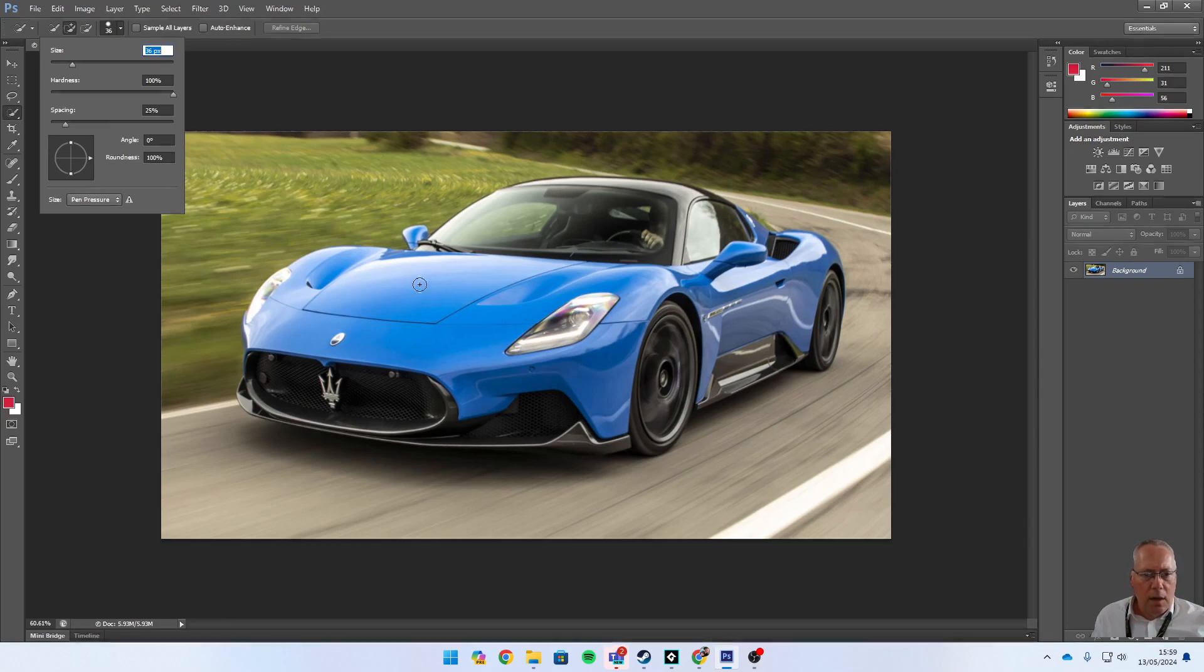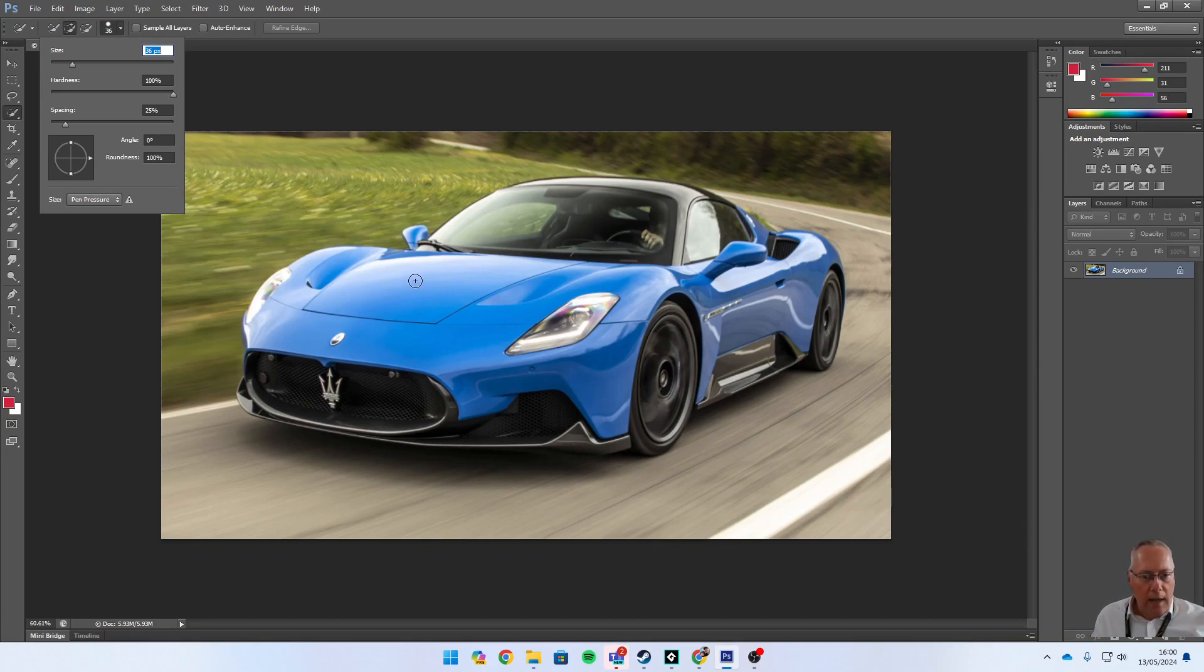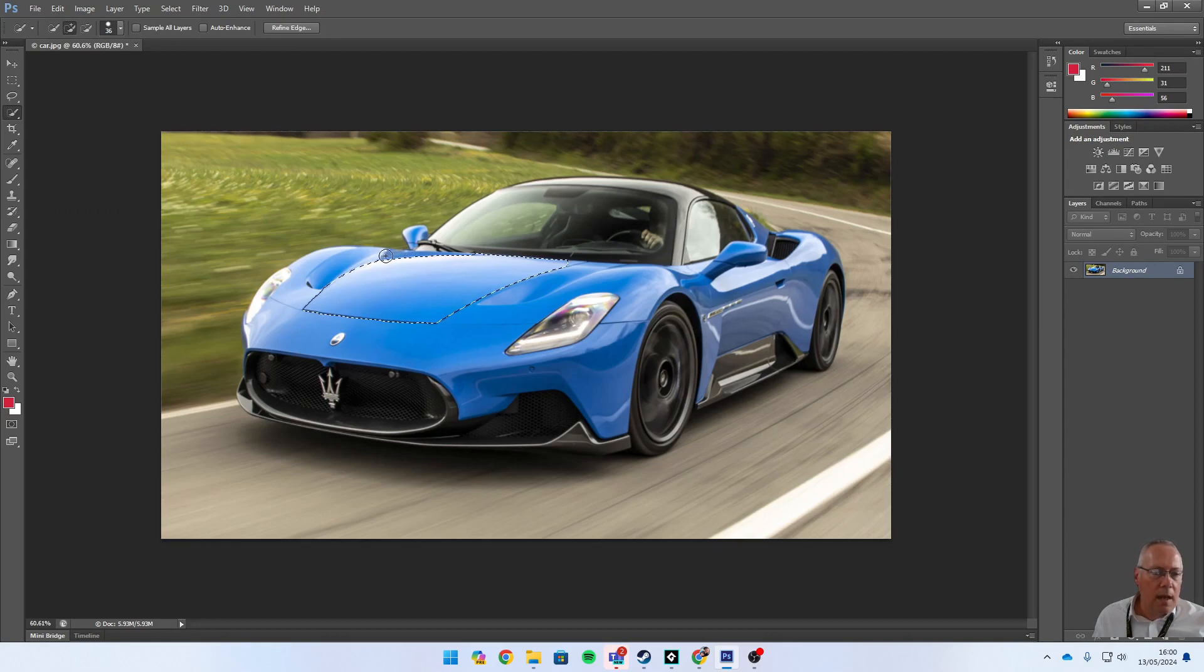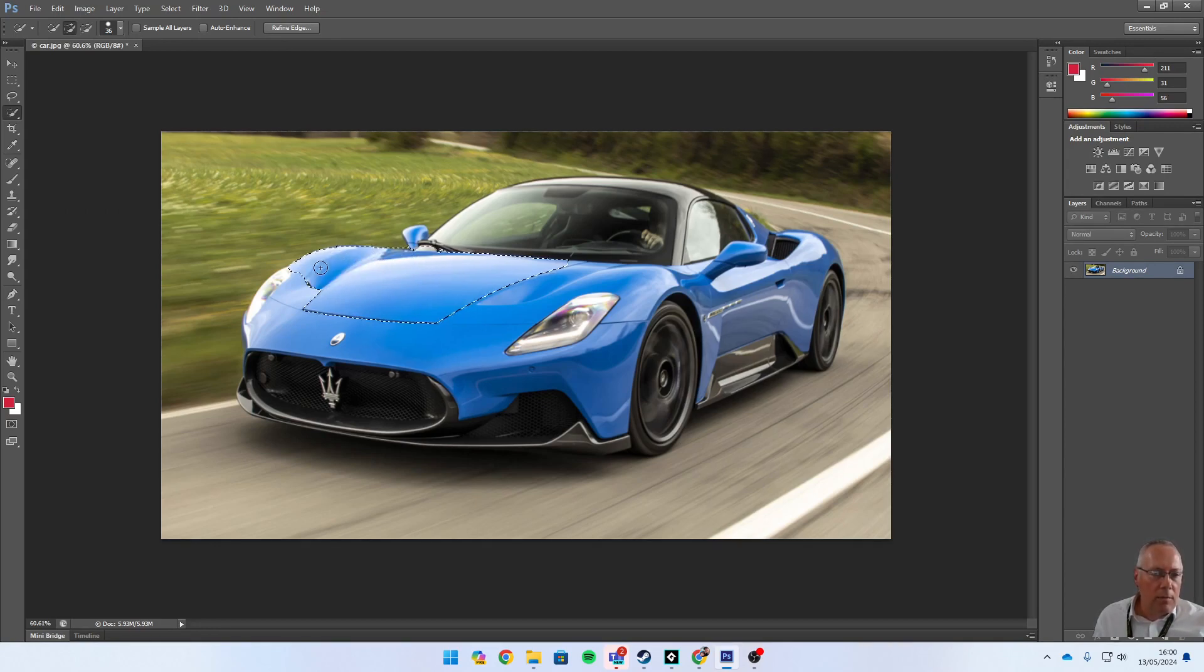You can see there's a plus on that nib. That means when I start selecting with the left mouse button, it's going to select these areas. You can see that I've selected, but you can see up here it hasn't included this part, so I need to go across and make sure I've selected all the relevant parts of the car.